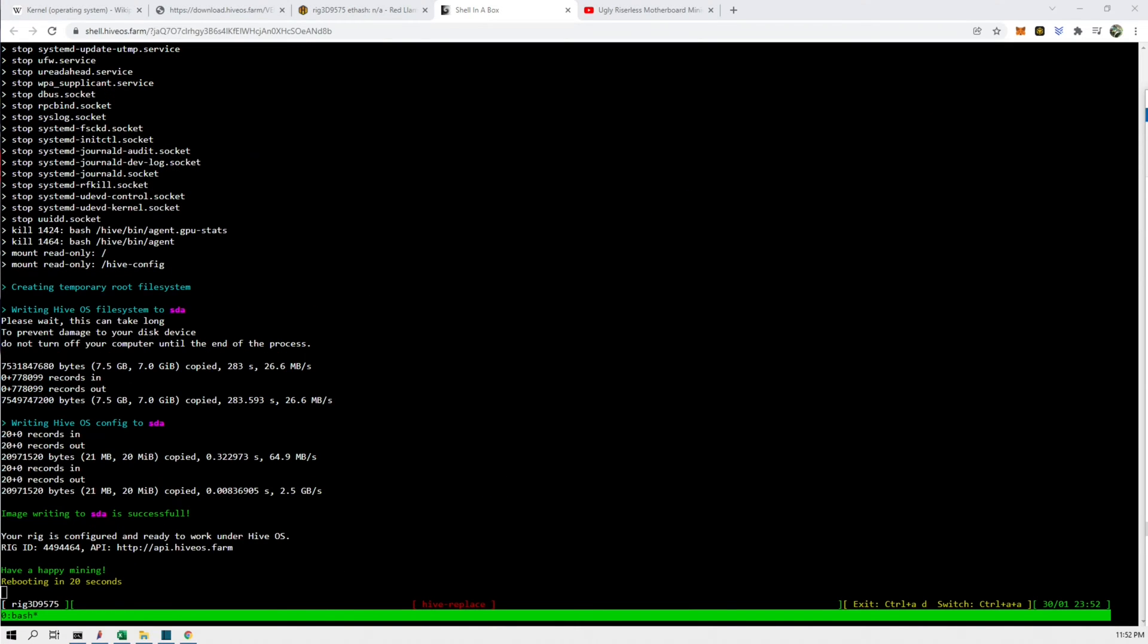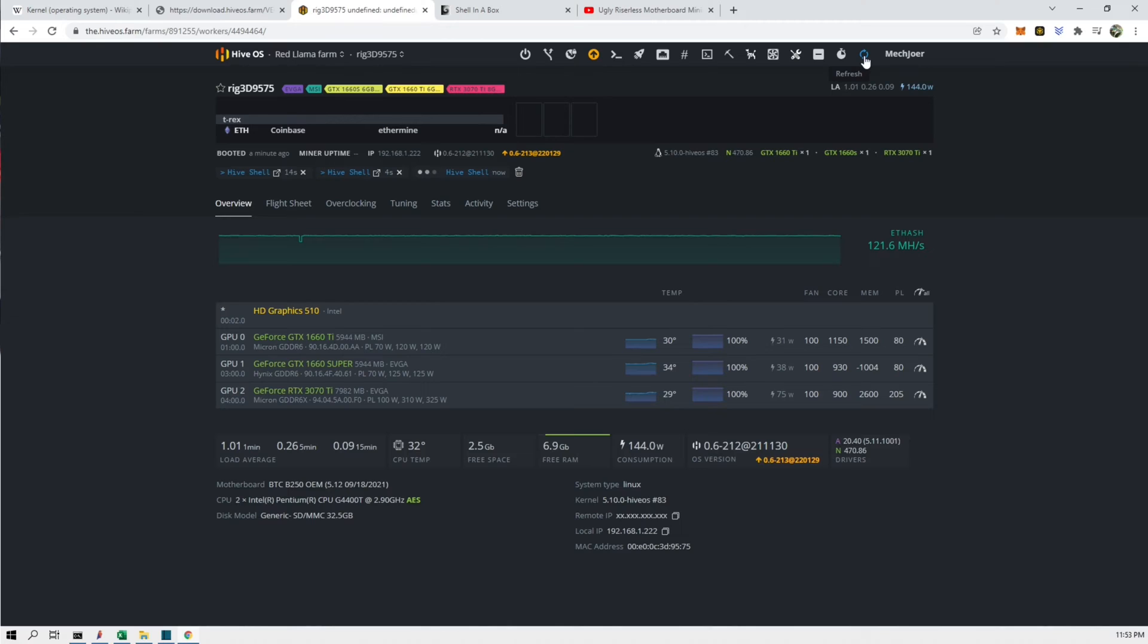Alright and it's all done now. So next, this screen won't go away, it'll just stay here forever, so you'll have to switch over to HiveOS and see where the rig is at. And there we go, we can see the kernel is now at 5.10.0, so that has been updated.